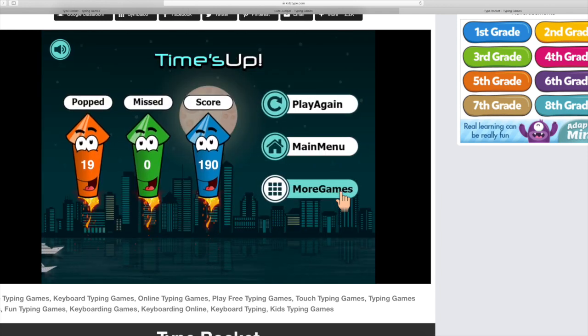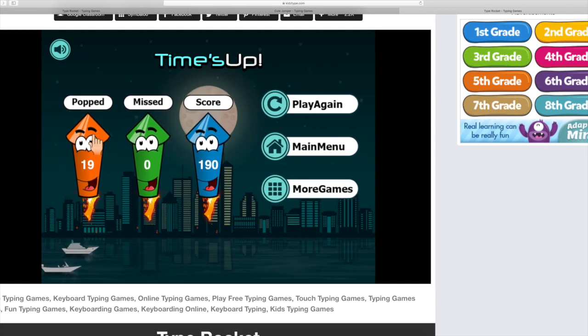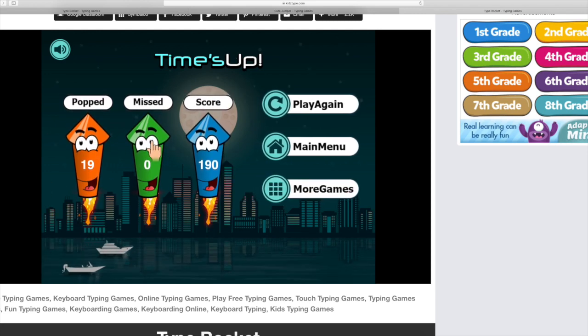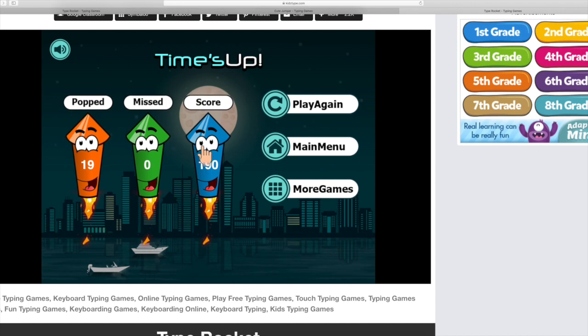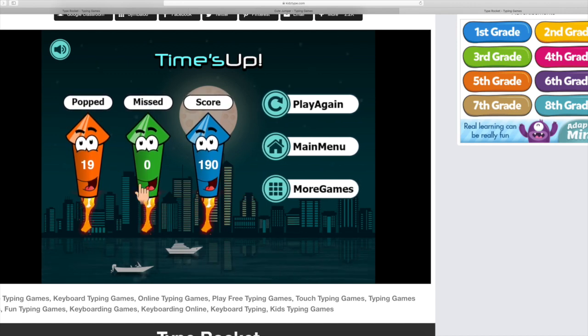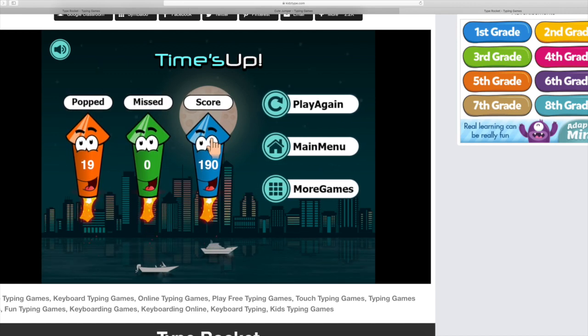So now it's saying I popped 19 and didn't miss any, and my score is 190. You could challenge yourself to see how many you can get and if you can get a higher score.